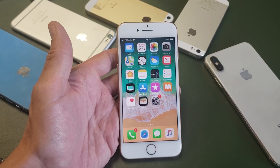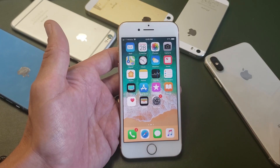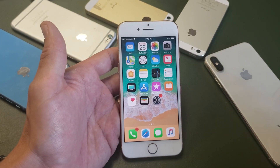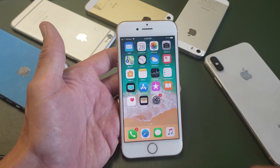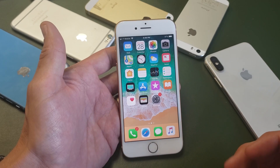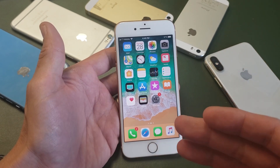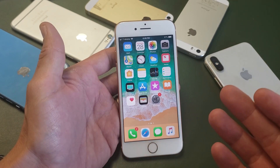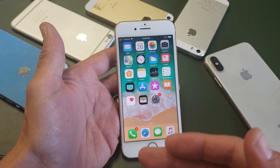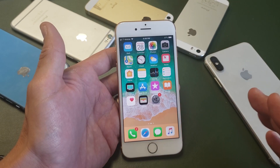Hey, what is going on guys? So this goes for all iPhones across the board. Basically, you want to change your iPhone name. Once you change your iPhone name, for example, when you do an AirDrop, that name is going to be the new name that you put on there.